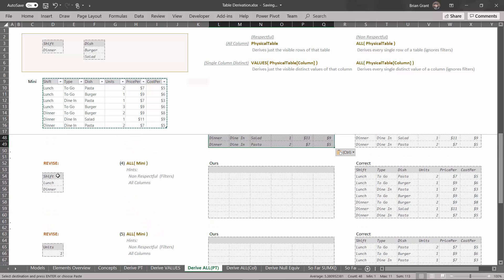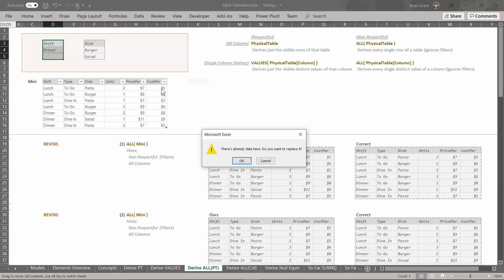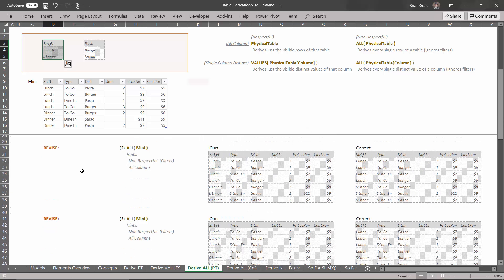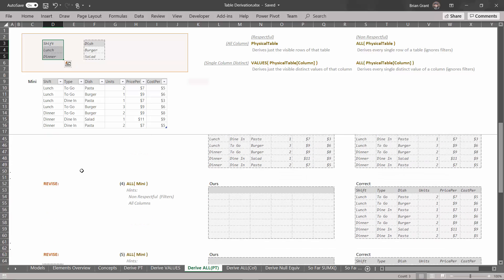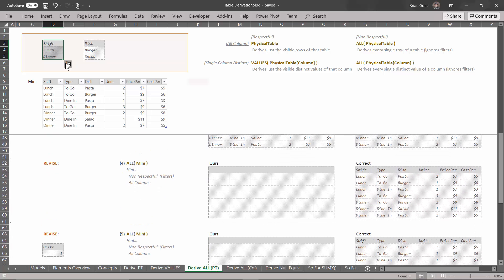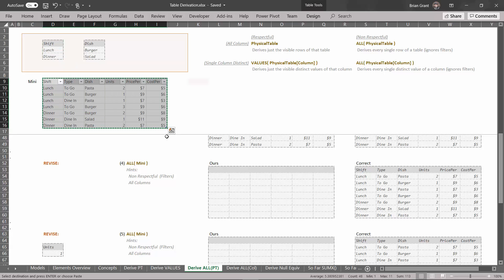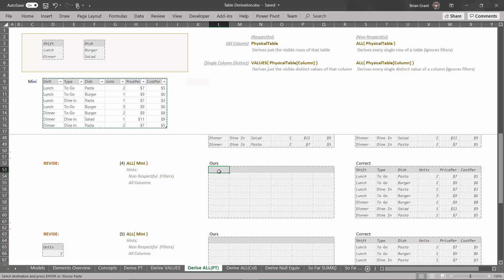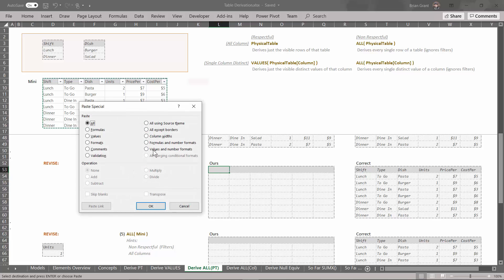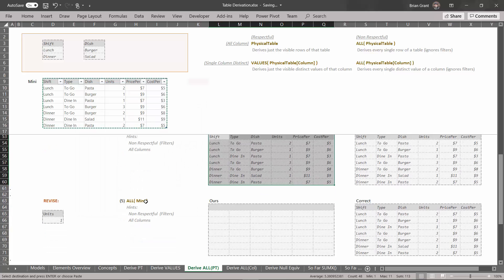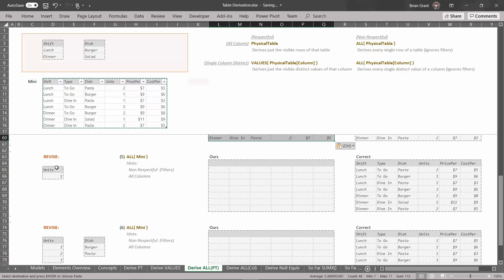Let's add another filter — this time shift equals lunch or dinner. There's already a filter for shift equals dinner, so we'll replace it by dropping the new one right on top. Hit OK to replace. This derivation doesn't care about what filters are in the filter context, so we select all the cells, Ctrl+C to copy, click under the O in Hours, Ctrl+Alt+V to paste special, values and number formats, and click OK.